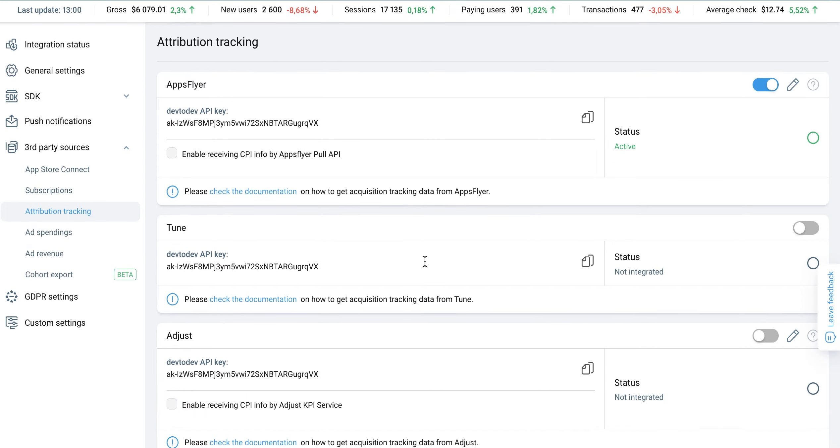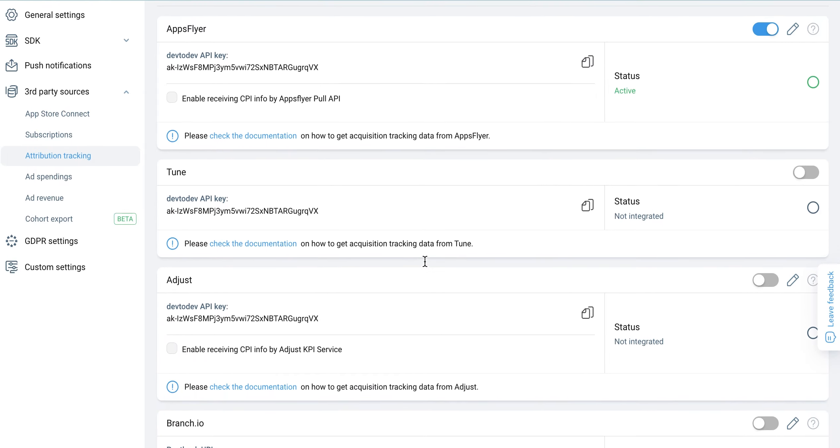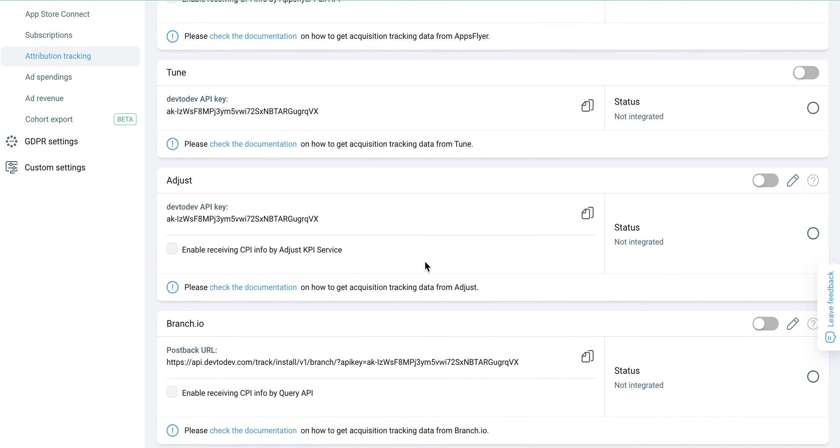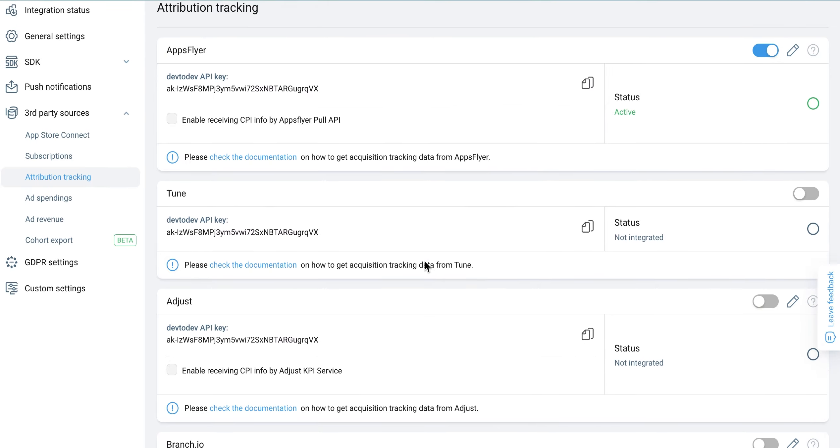Once you have integrated the attribution platform, you can start evaluating your traffic sources in the acquisition dashboard.